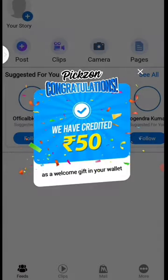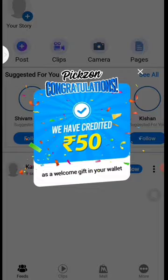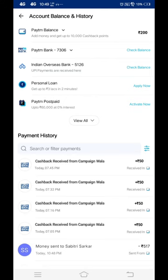I will be able to get 50 million in my account.